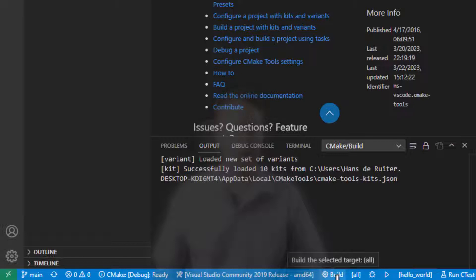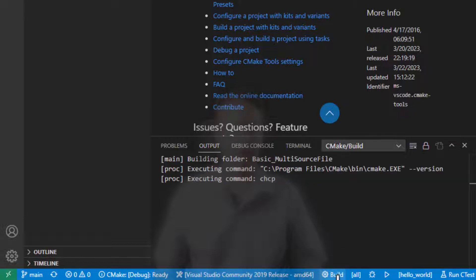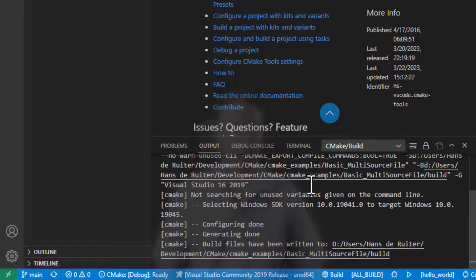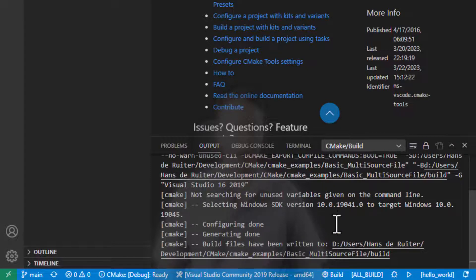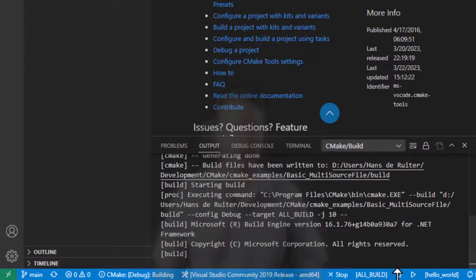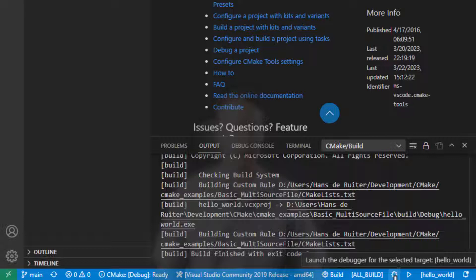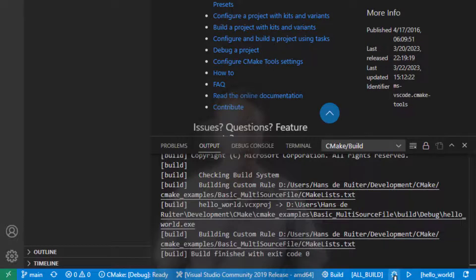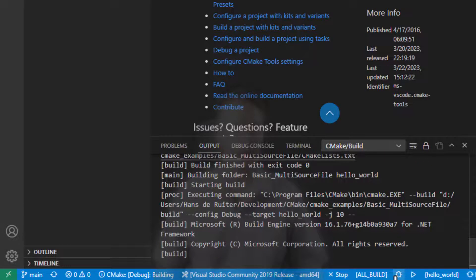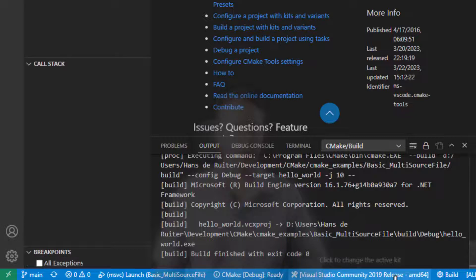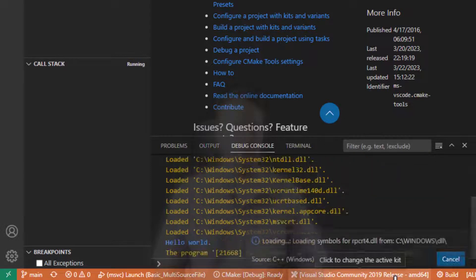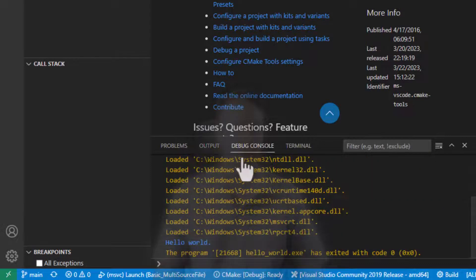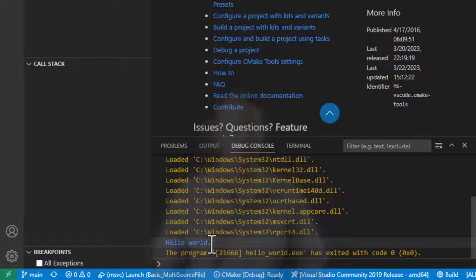You click on that and you'll see the output here that it executes all the commands to build your project. And you can also debug it from down here. So you click on the debugger down here and it'll run. Well build and run. And you'll see in the debug console it prints out hello world.